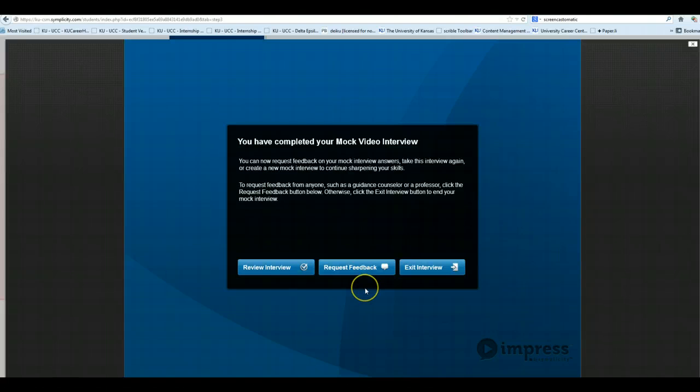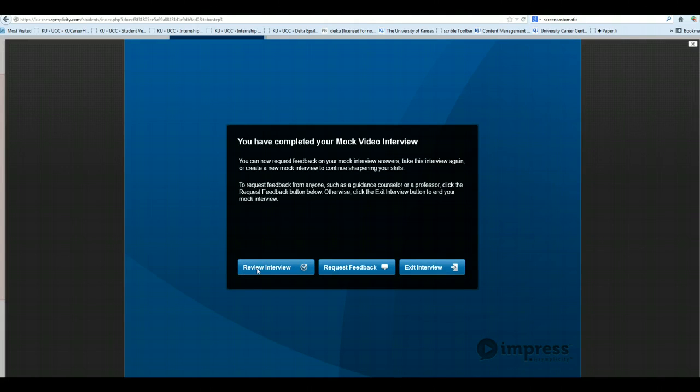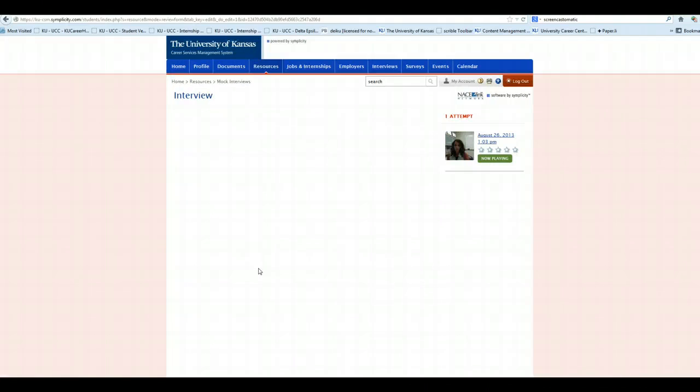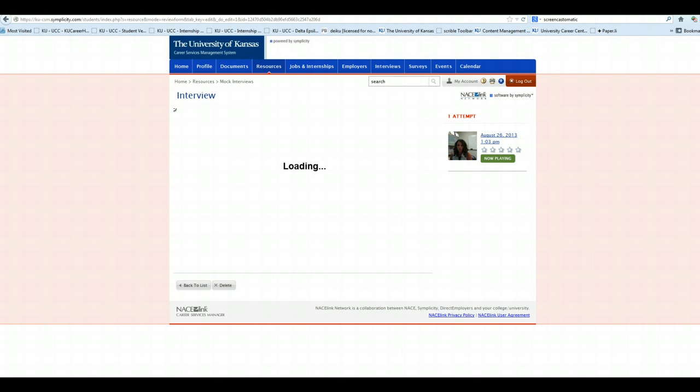When you're finished, you have a couple of options. One, you can review your interview yourself. Once you're in review interview, you could email the interview to someone for feedback.